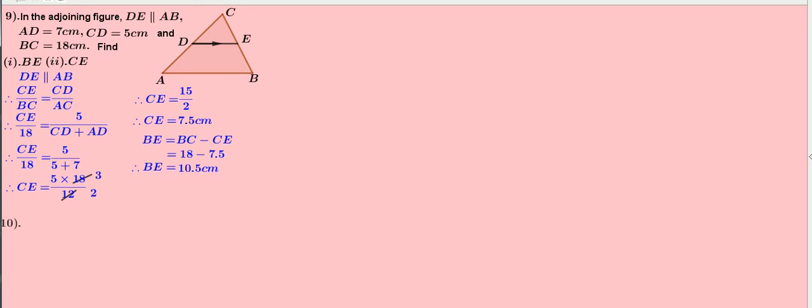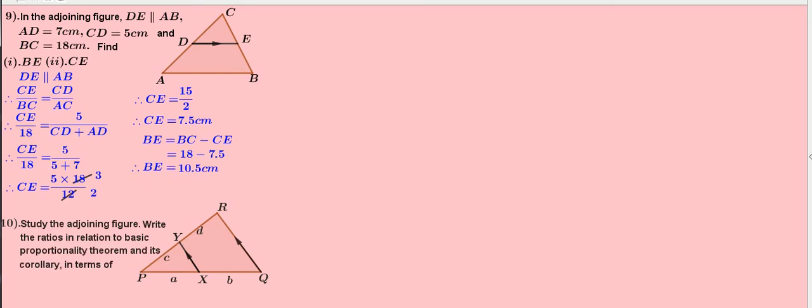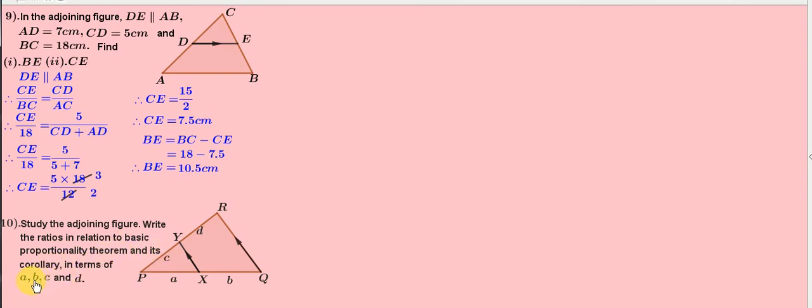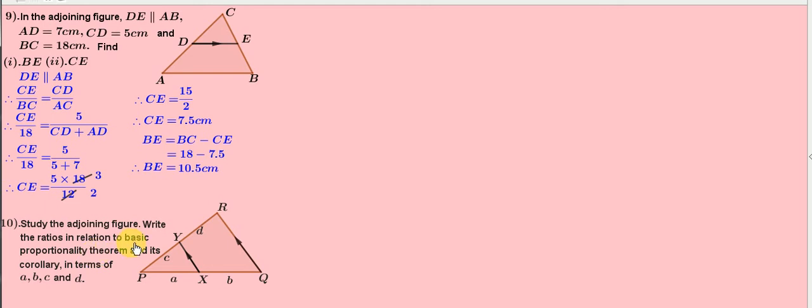Problem number 10. Here, study the adjoining figure. Write the ratios in relation to basic proportionality theorem and its corollary in terms of A, B, C, and D. Here, the word corollary of basic proportionality theorem has not been given in the textbook. Even though, let us try to solve this problem.